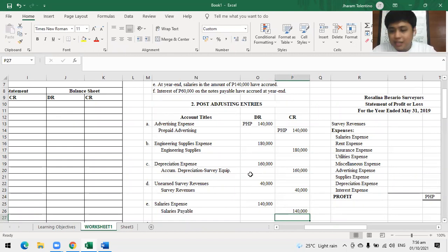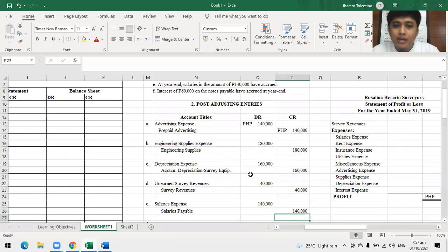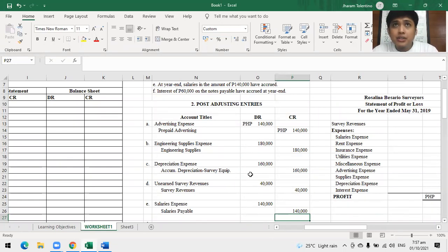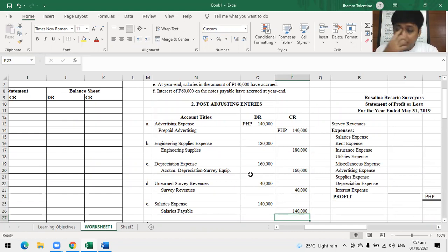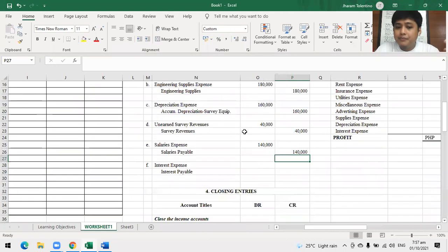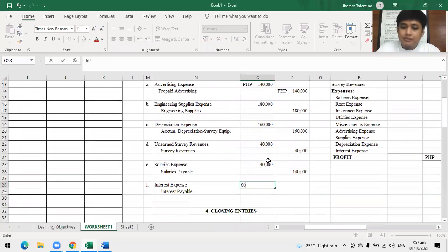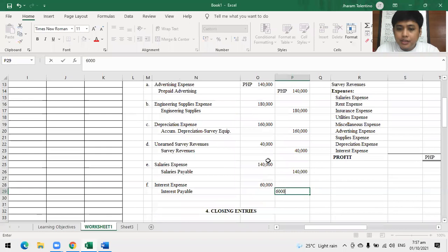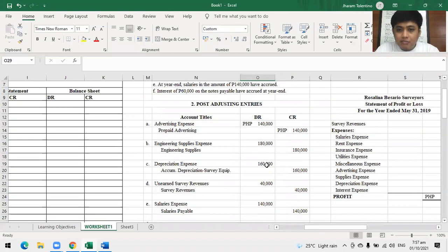Letter F: interest of 60,000 on the notes payable has accrued. Since it's notes payable, it's an expense. Entry: debit interest expense, credit interest payable, 60,000. Note: if it were interest receivable, the other side would be interest income — use 'income' rather than 'revenue' for interest since revenue implies it's part of operations.